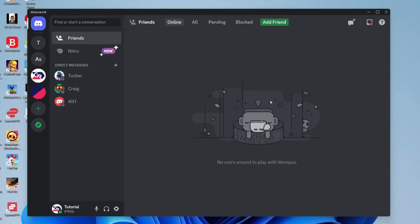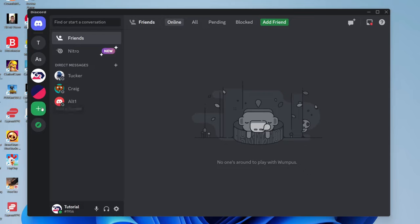First, open Discord, whether the app or browser version. Then join the Midjourney Discord server if you aren't already in it. If you're already in the server, just open it up.